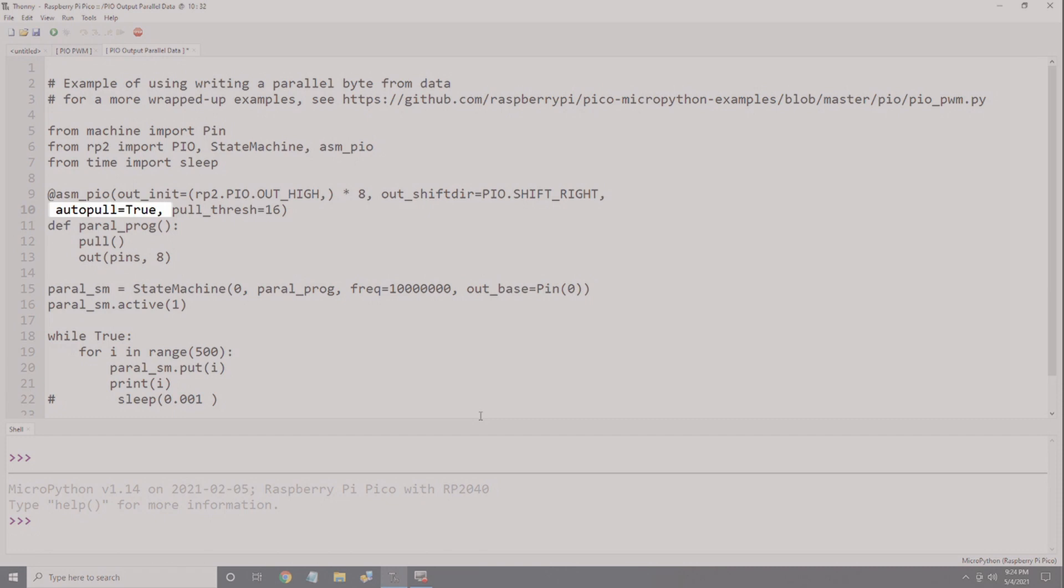The auto_pull mode defines whether to automatically refill the output shift register from the transmit FIFO. If true, it will autofill in parallel with whatever the state machine is doing. If false, the program will have to specifically control the pull instructions. Pull_threshold tells auto_pull when to refill the output shift register. In this case, when the output shift register reaches 16 bits, it will be refilled again from the transmit FIFO.